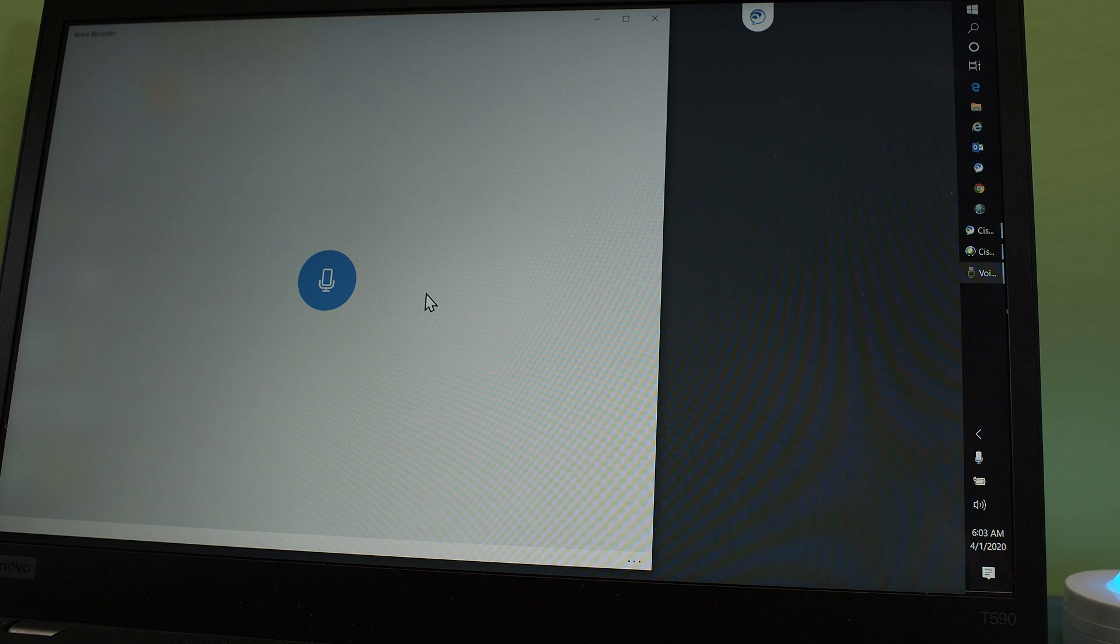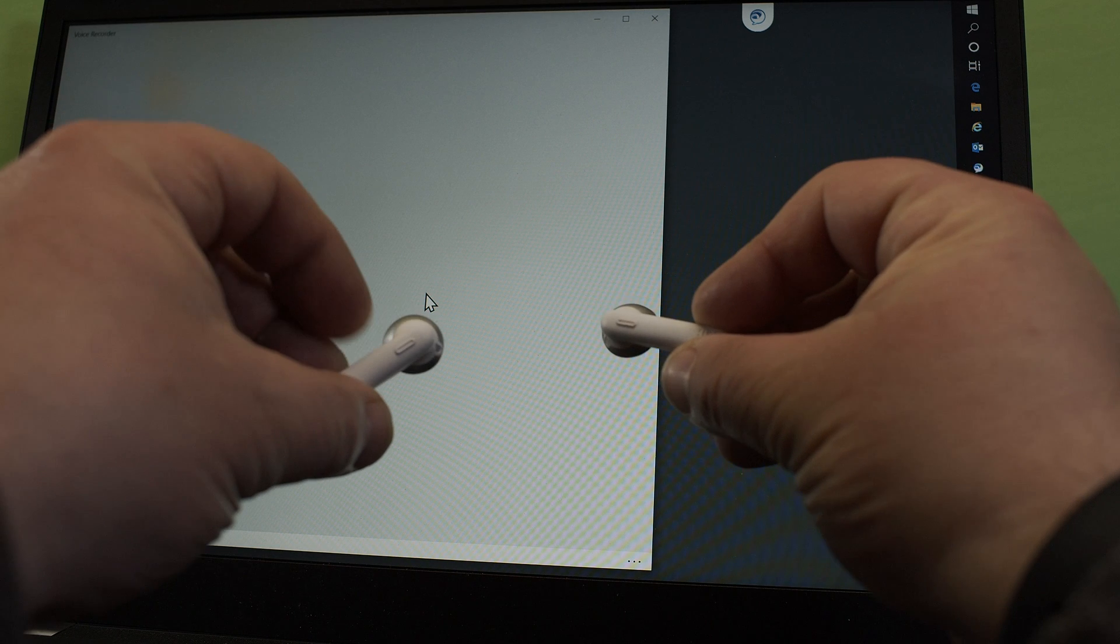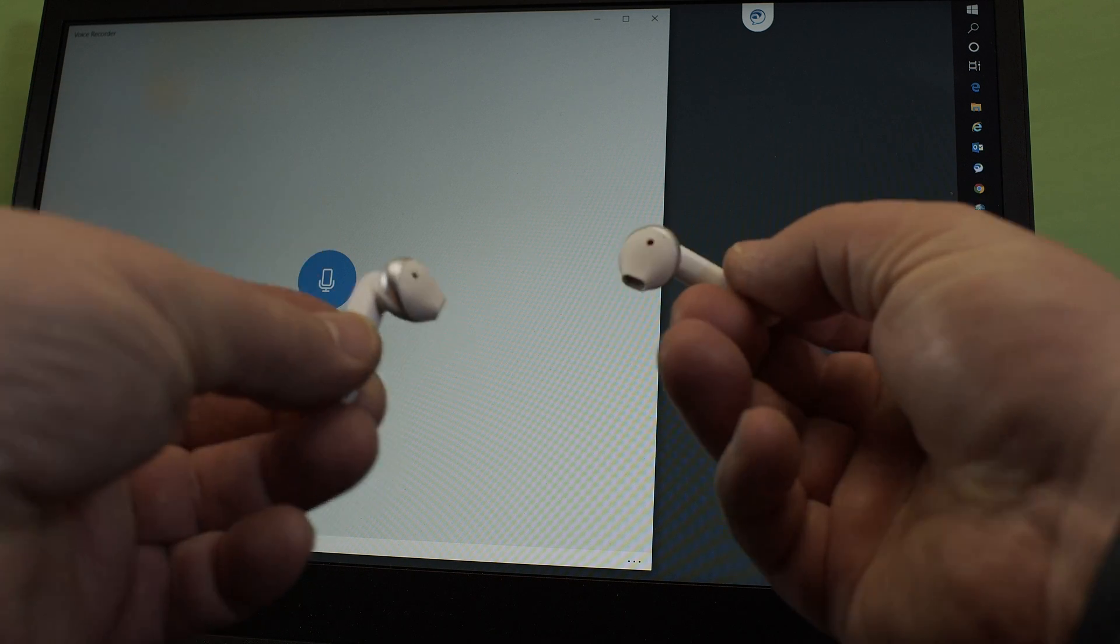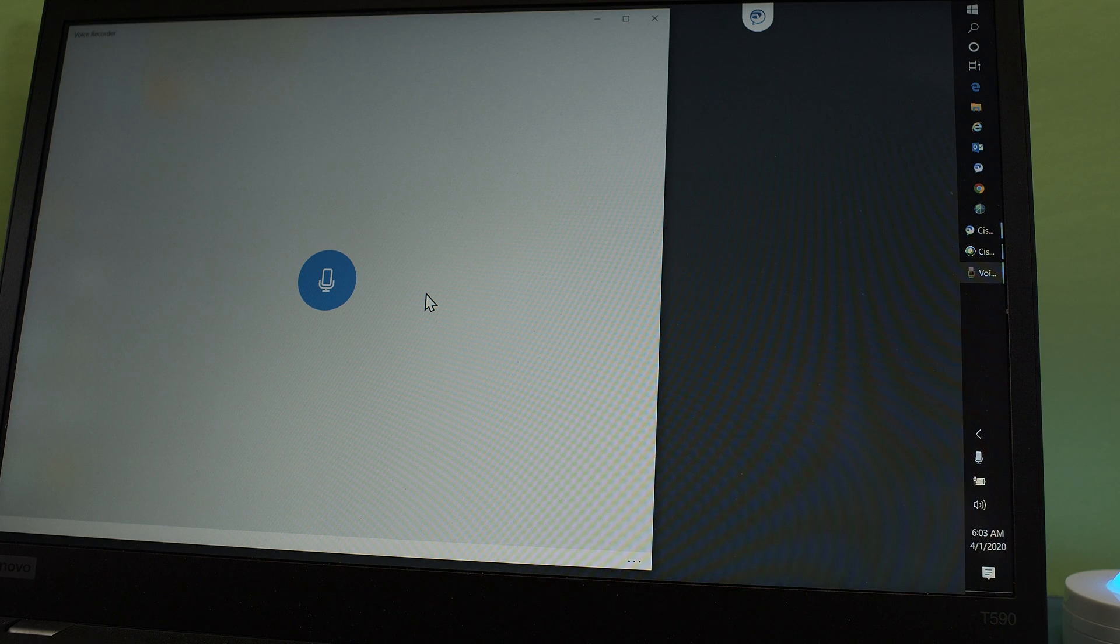And I am going to show you now. So we had those two paired. I am going to put them in my ear. And then I click on record here.